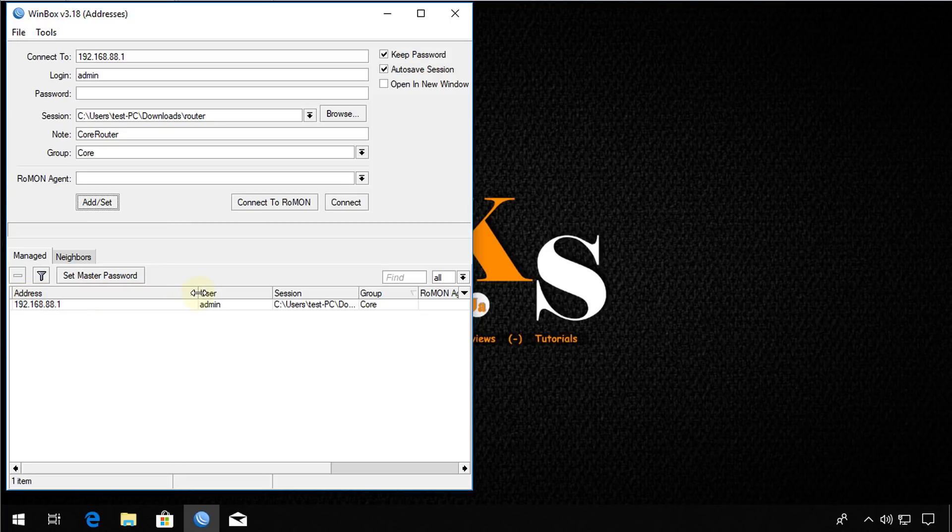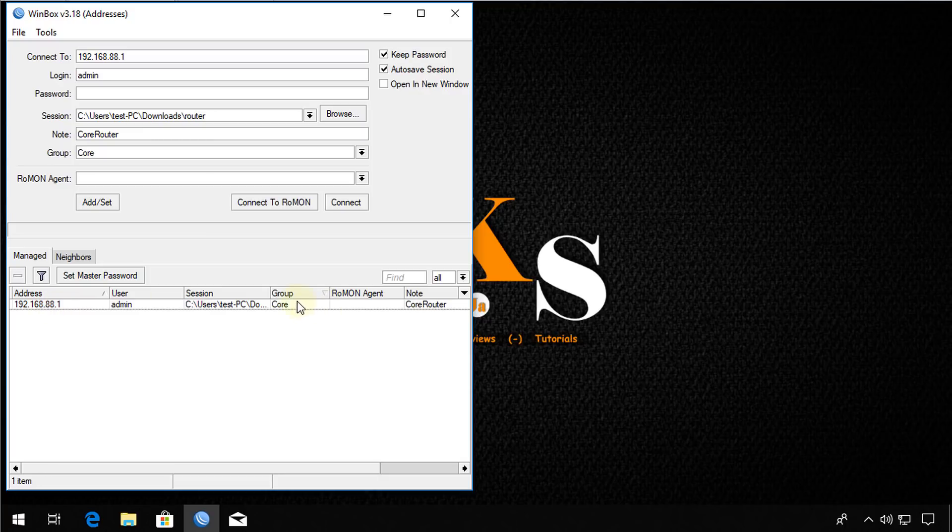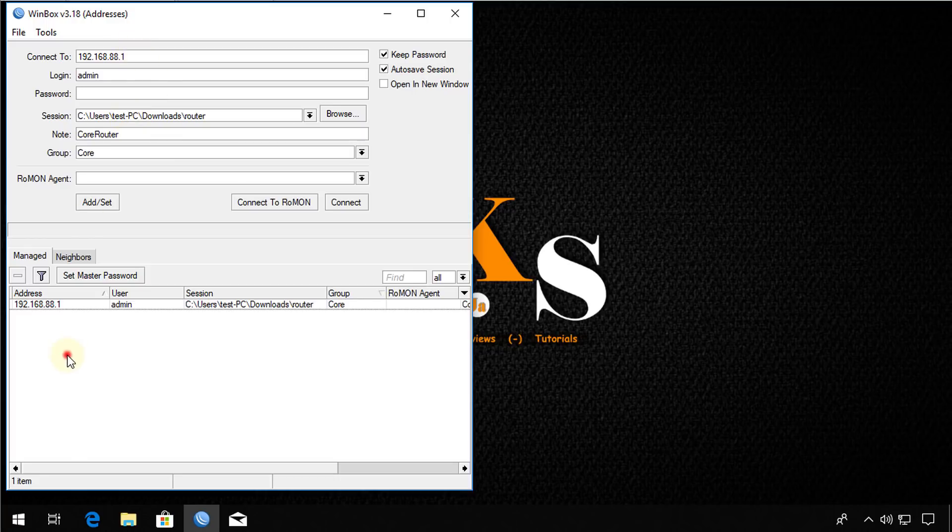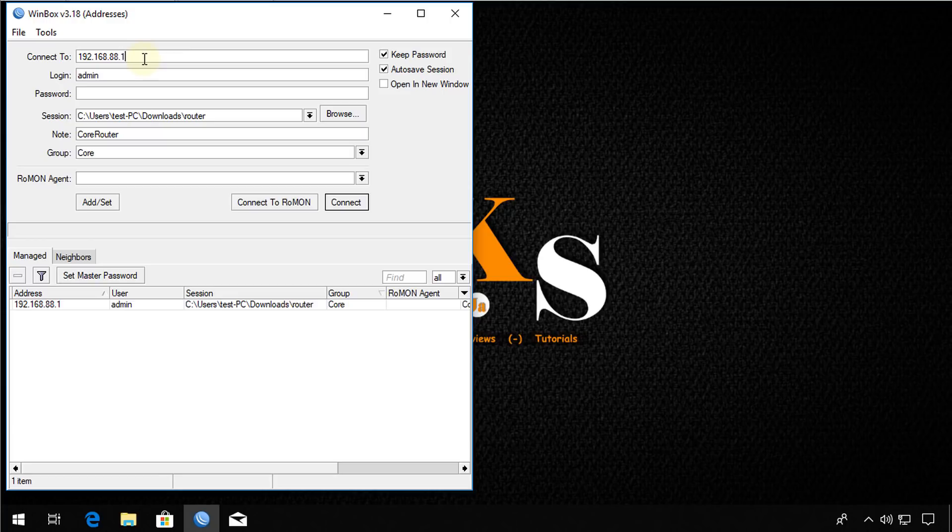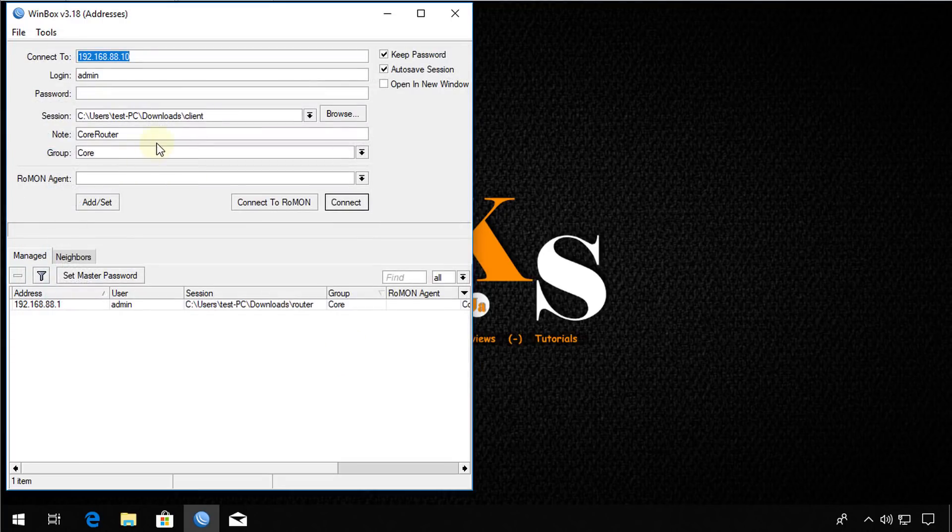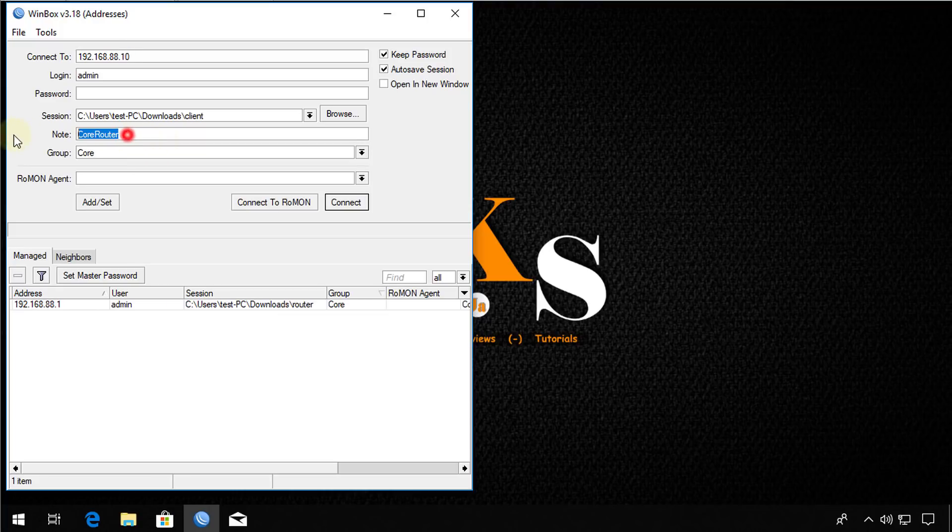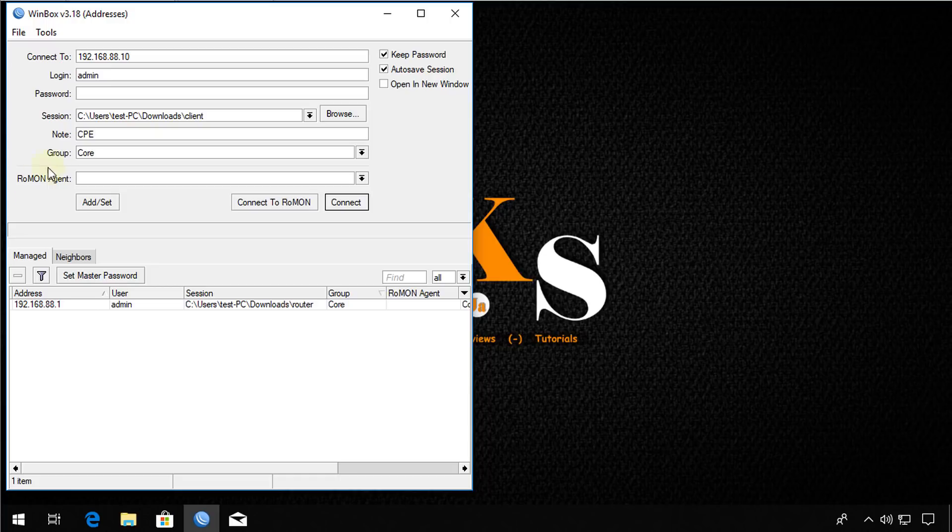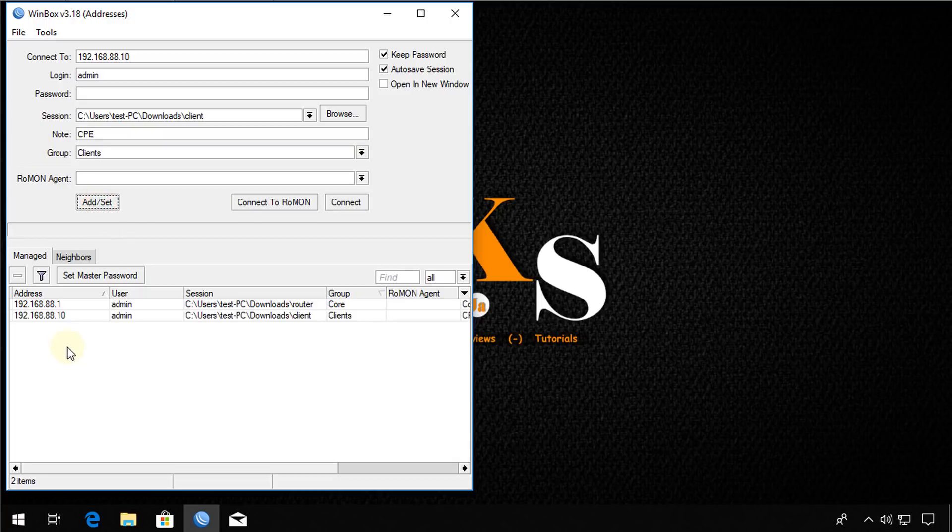So now you have created a managed list or a list of devices that you manage. And the session is saved with it. So if there's another device, say, 80.10 was a client device. You can browse, go to client, open a client session and say, this is CPE. And call this client. You can now add and set.